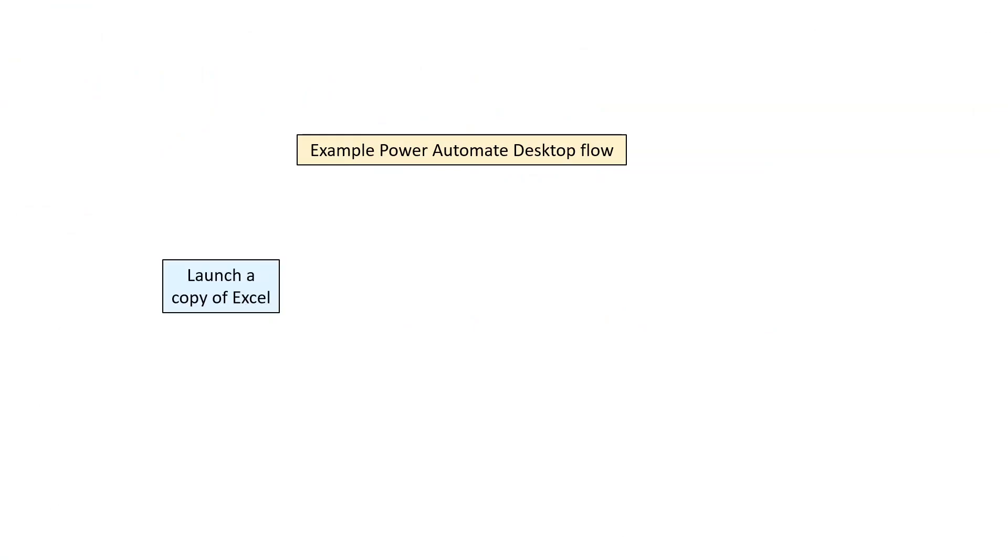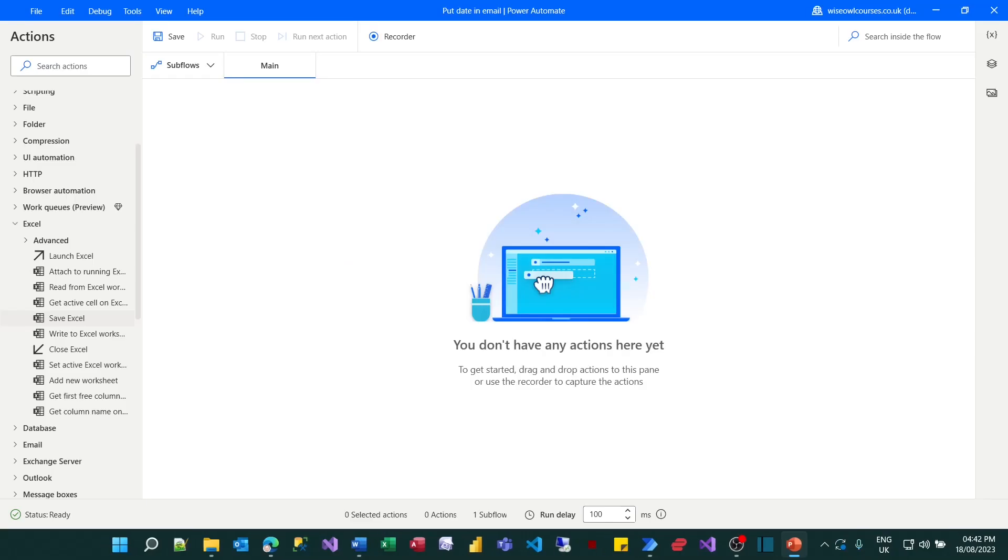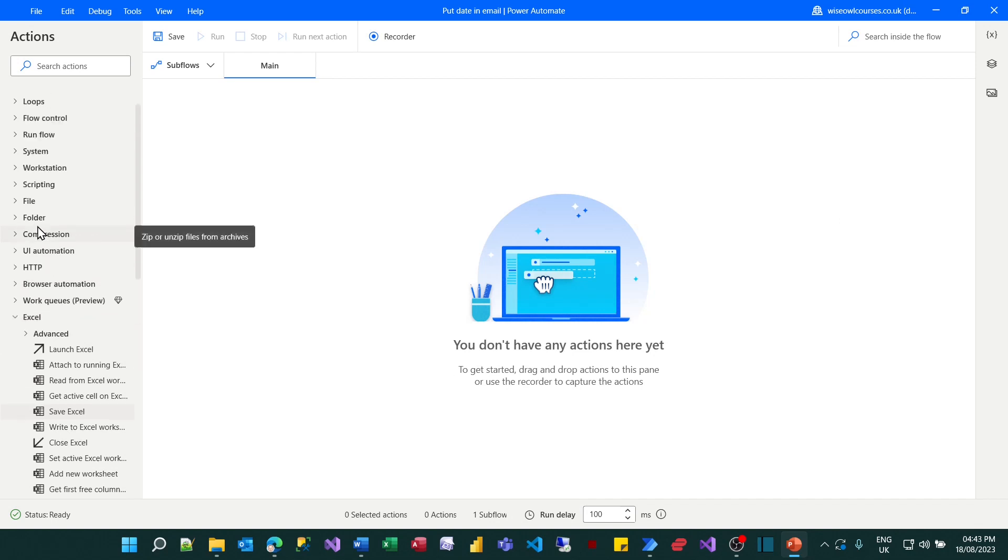So here's what my example Power Automate Desktop Flow will do. It will begin by launching a copy of Excel, it will get today's date and time, it will write those into a cell and then it will save the worksheet. So not particularly ambitious but it should explain what the software looks like. So I've created a new flow and what I'm going to do now is to look for some actions. So the first thing I need to do is look within my Excel actions.